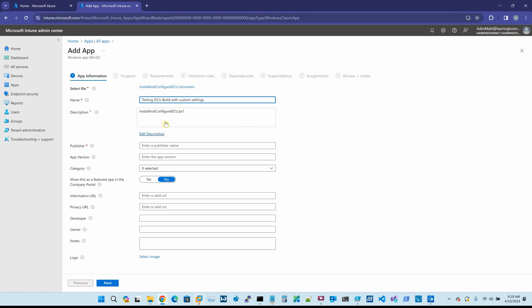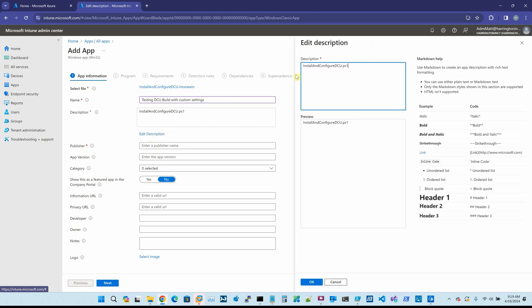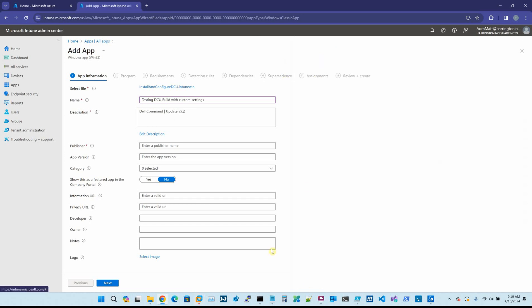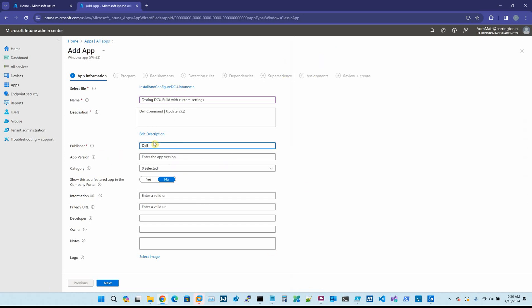The description is how it would appear in the company portal. So you could say Dell command update version 5.2. The publisher is going to be Dell. The app version we know is 5.2.